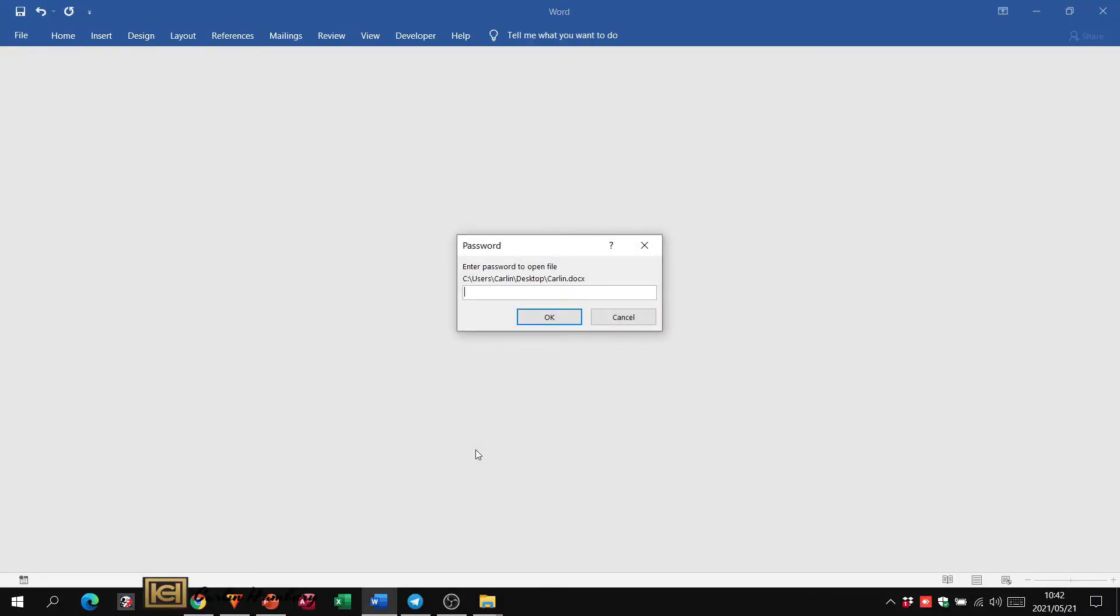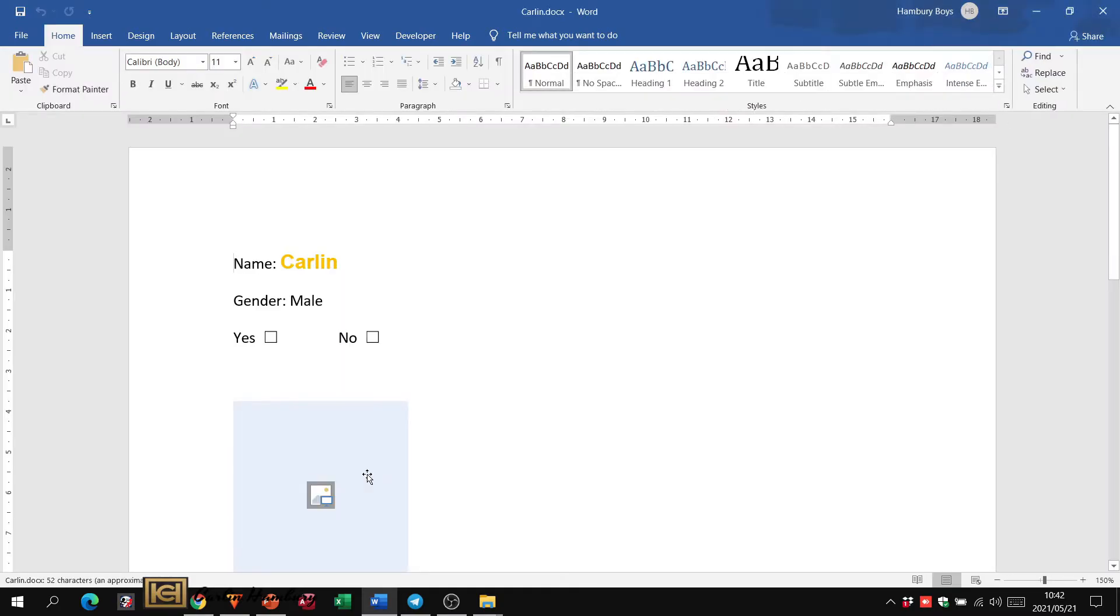And when I want to open this document, remember I put a password on it? One, two, three, four, five, six, seven. Open and then it will open that.